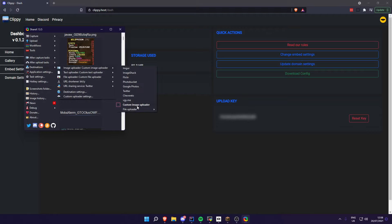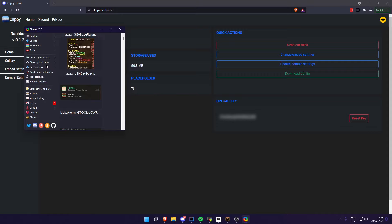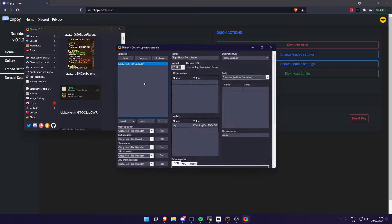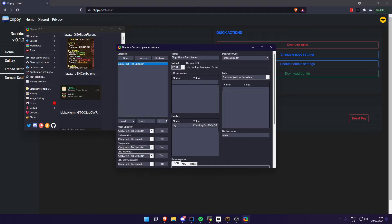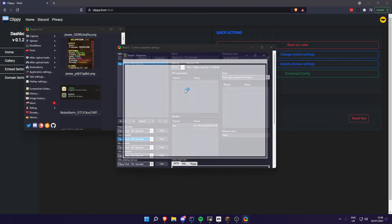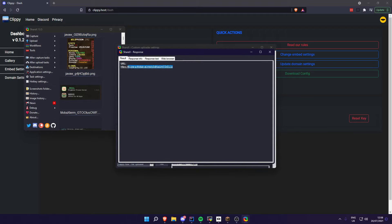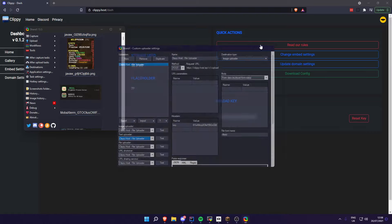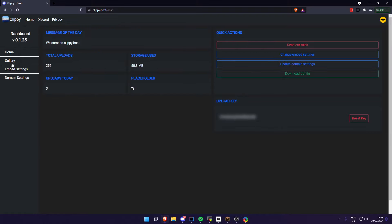Then you can go to destinations, custom uploader, and wait because it's slow. If you click test, it should give you a link, and that's basically it. Not much has changed really, apart from my internet being slow.